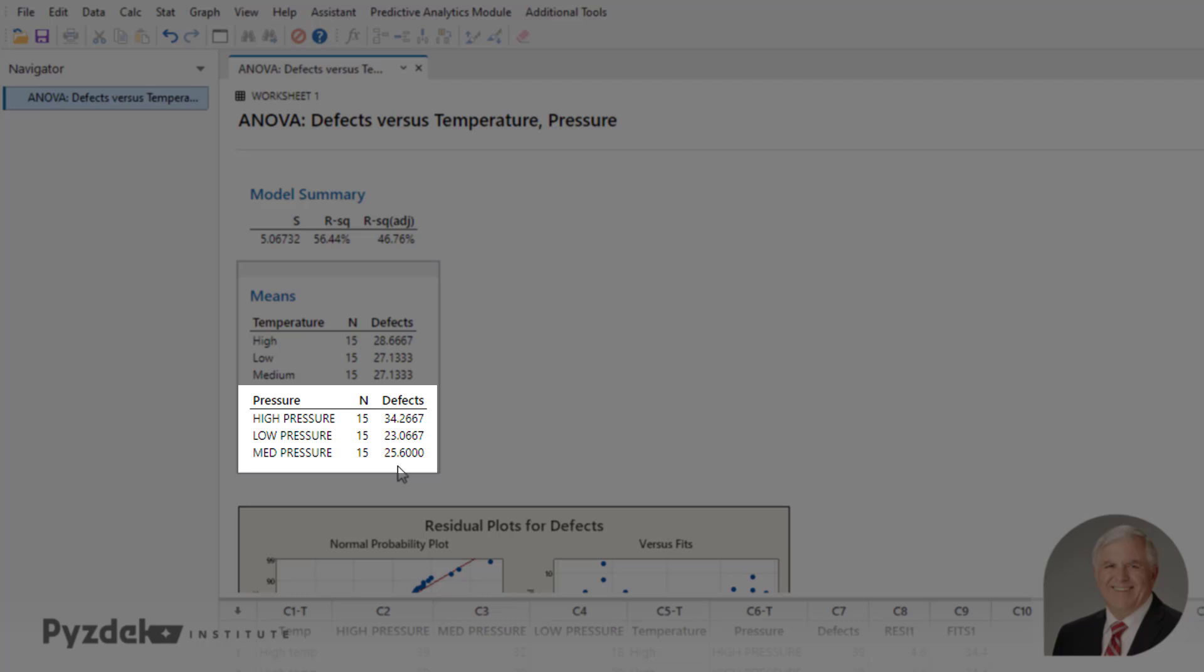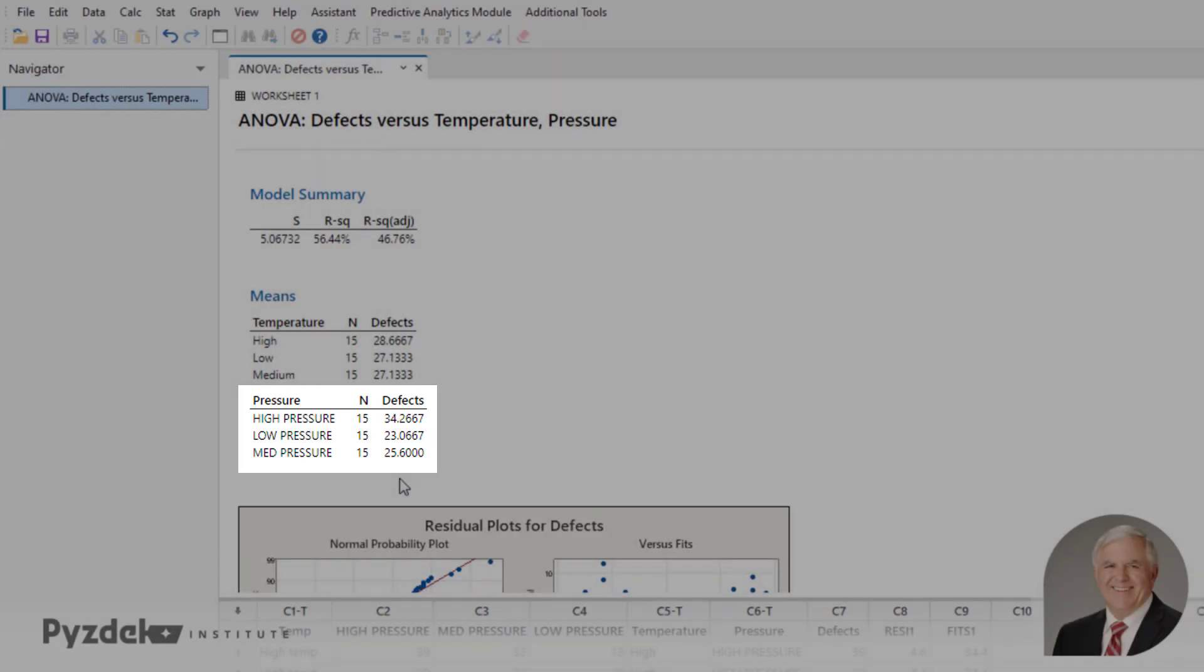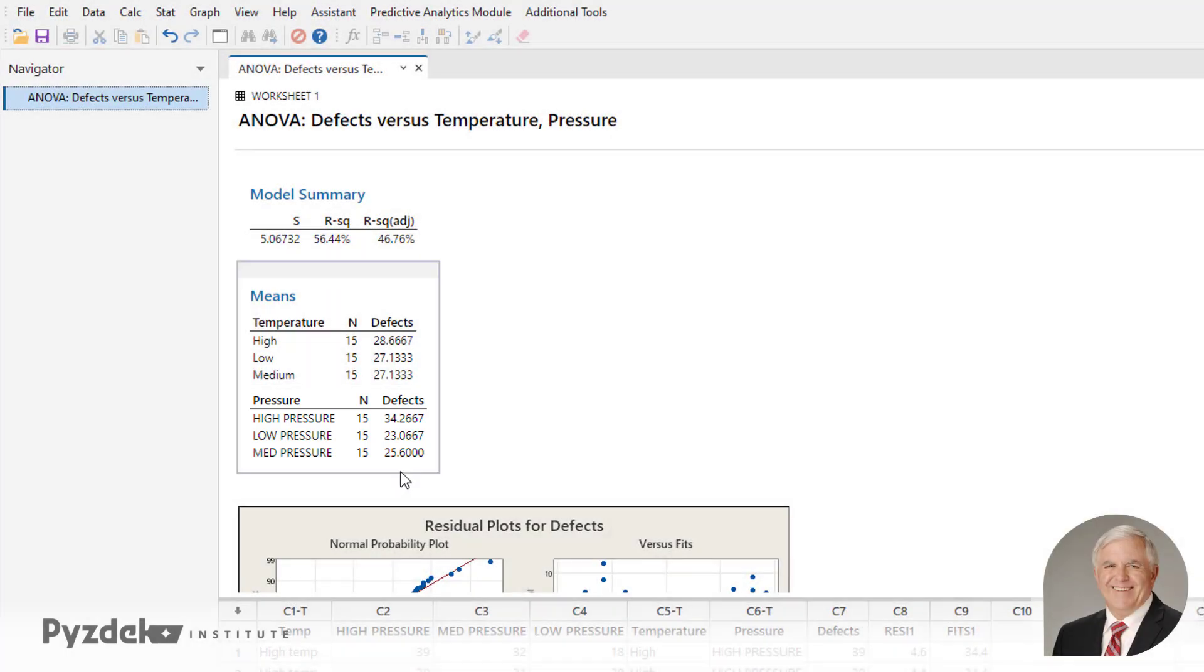To find out about the 23 versus 25 would have to do a t-test, and the 25.6 versus 34 would also have to do a t-test, and the alpha values would need to be adjusted accordingly, and that is discussed in the lesson.